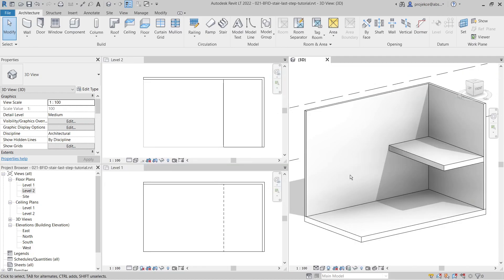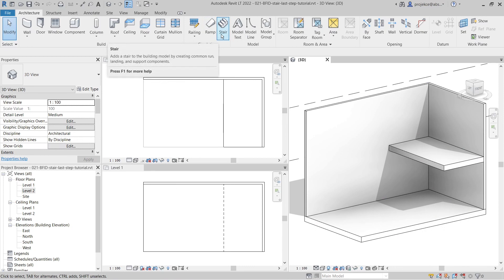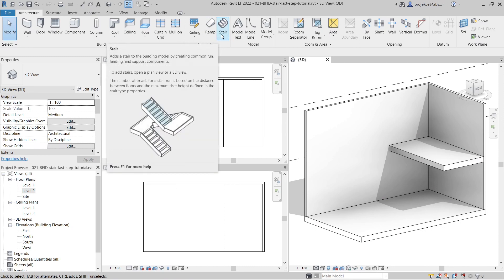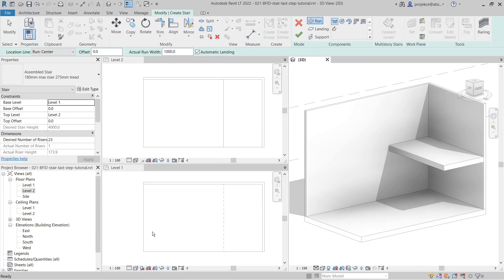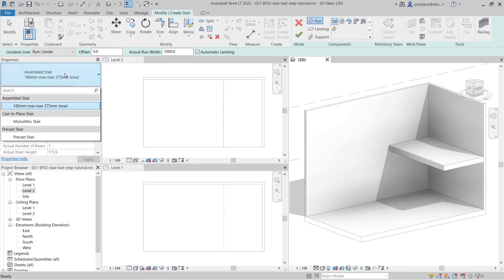I've prepared this sample file with two levels - level one and level two - and I will demonstrate the stair behavior here. We will start with creating stairs on level one. The important thing is to know that there are three main categories of stairs: assembled stairs,